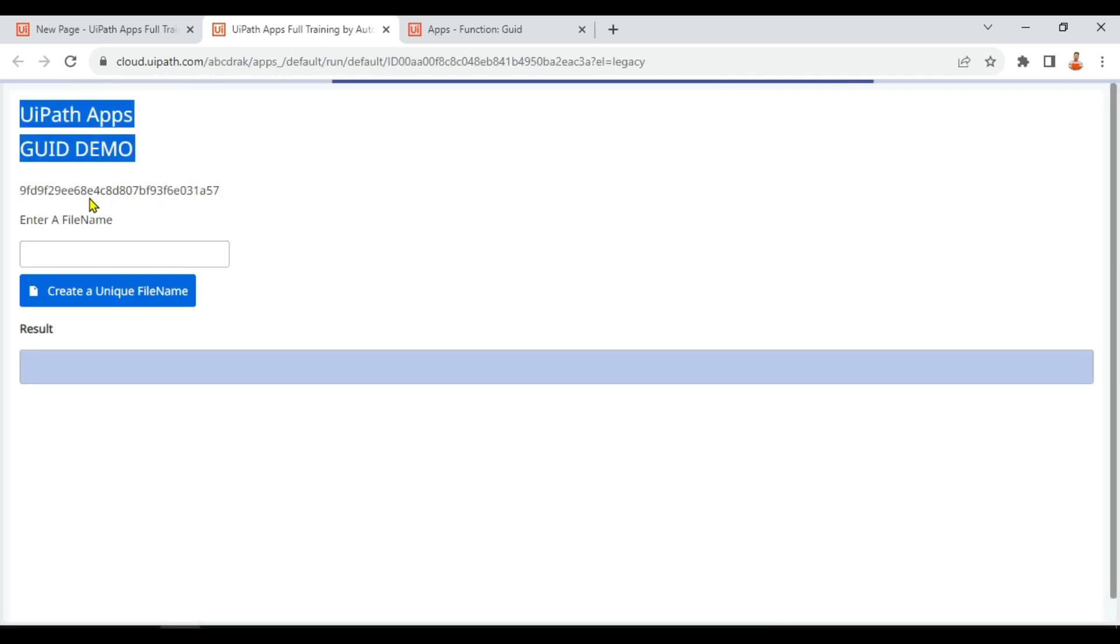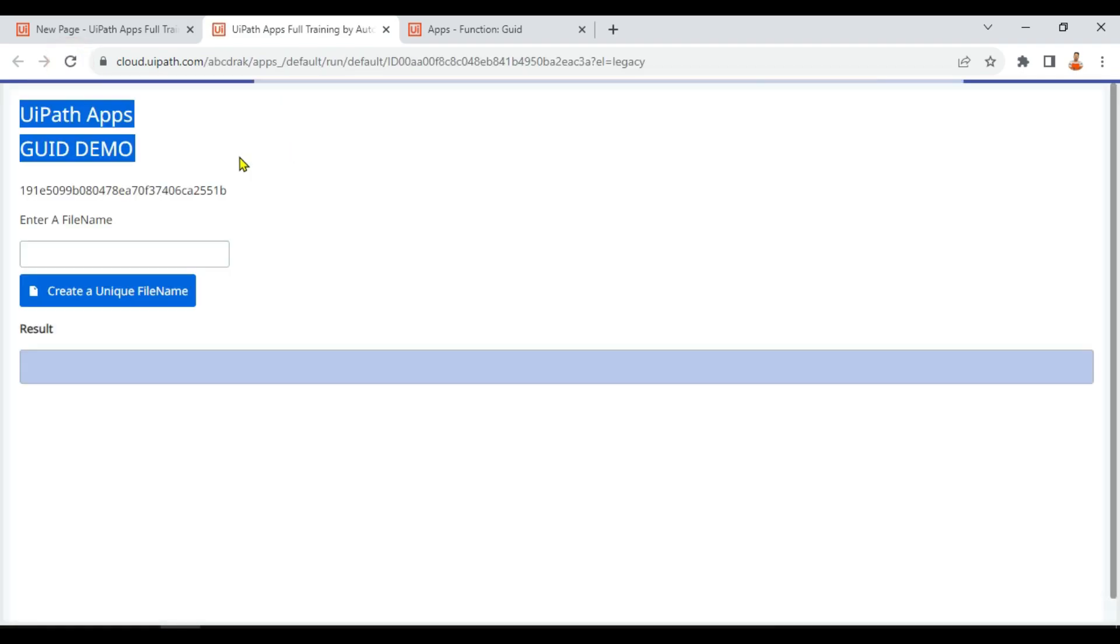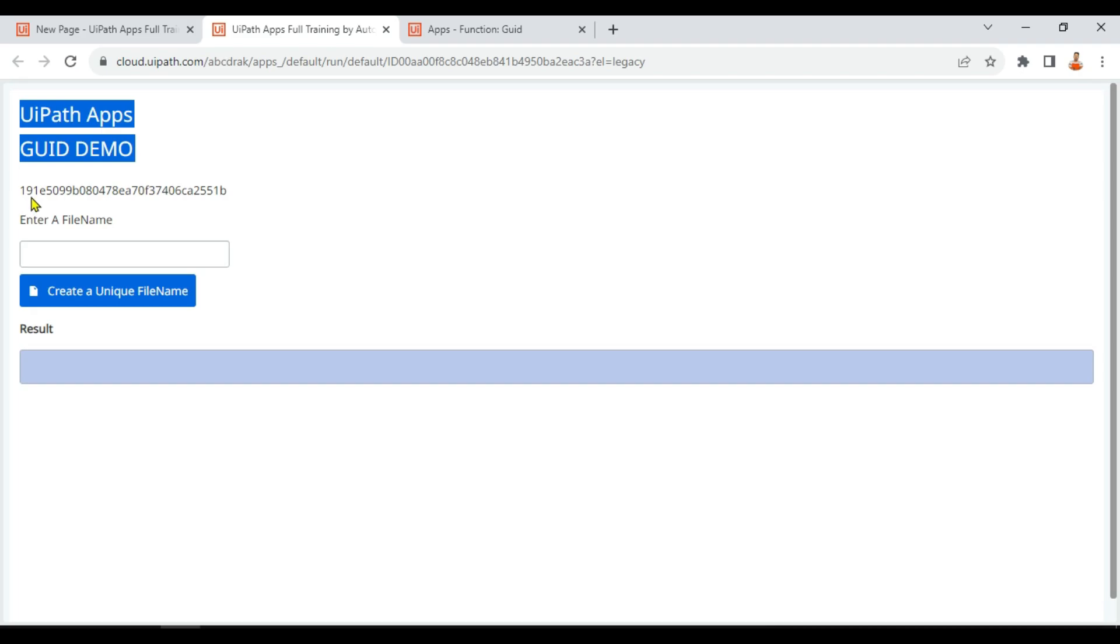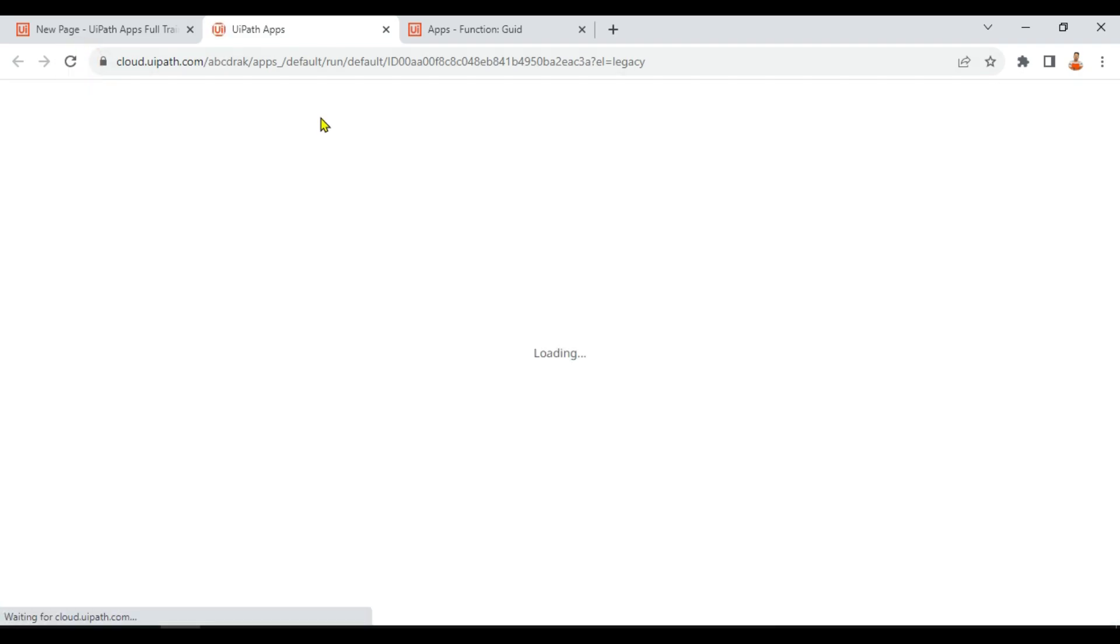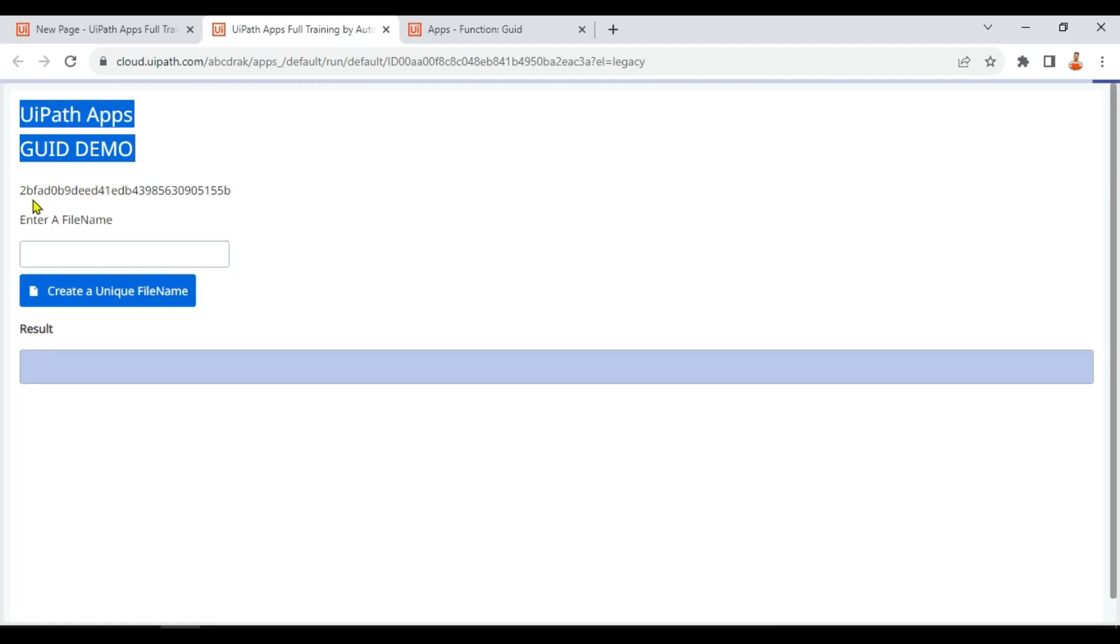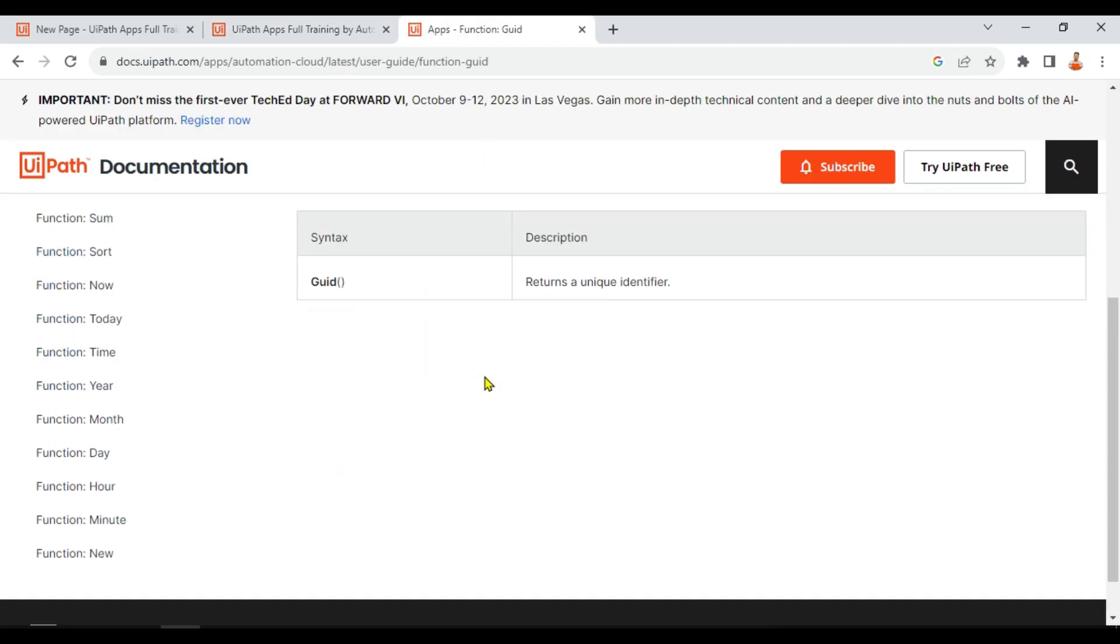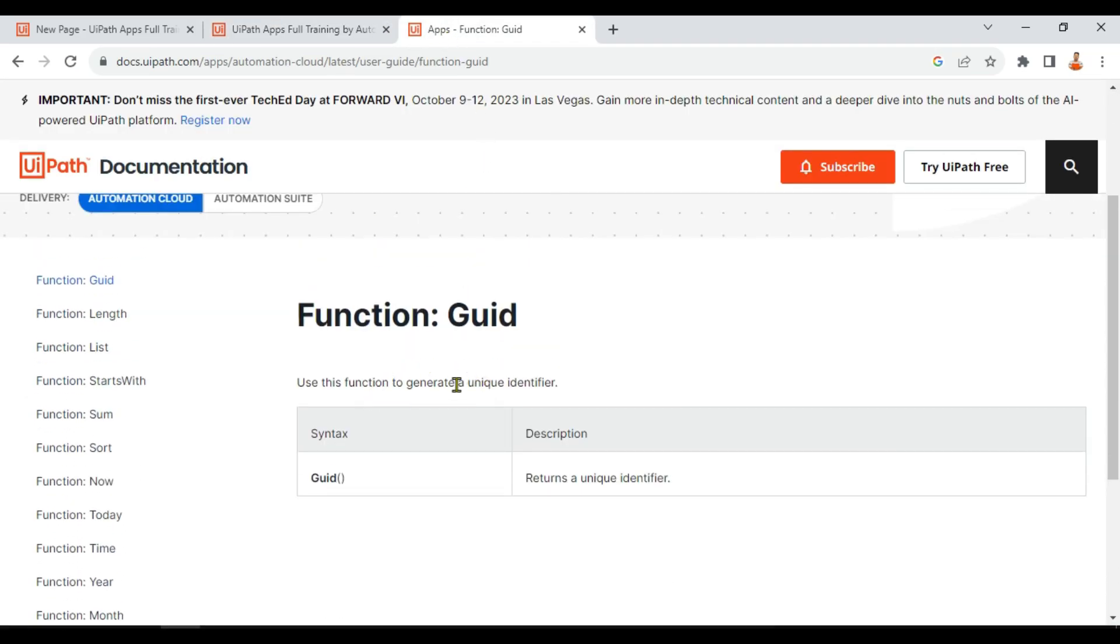Do you see 9M? So every time that function is utilized, you can see a different number is getting generated every time. So it's a global unique identifier. That's the meaning. You can see every time it is changing.